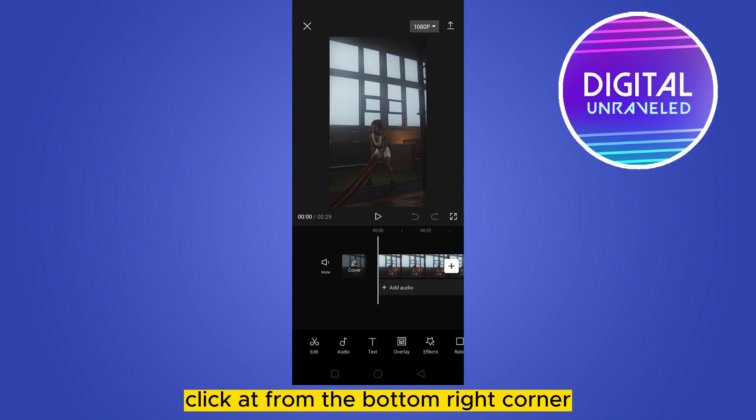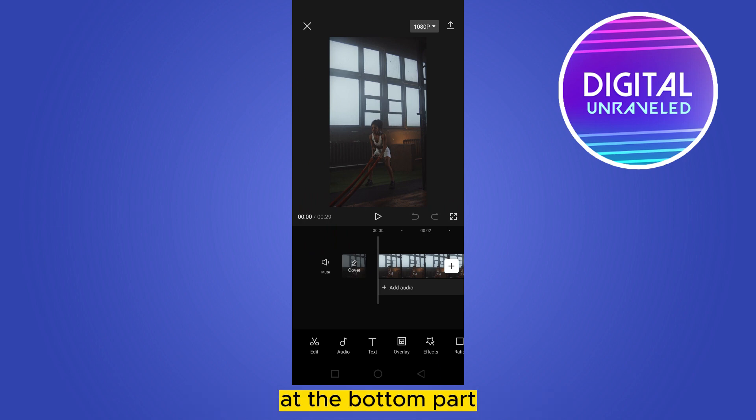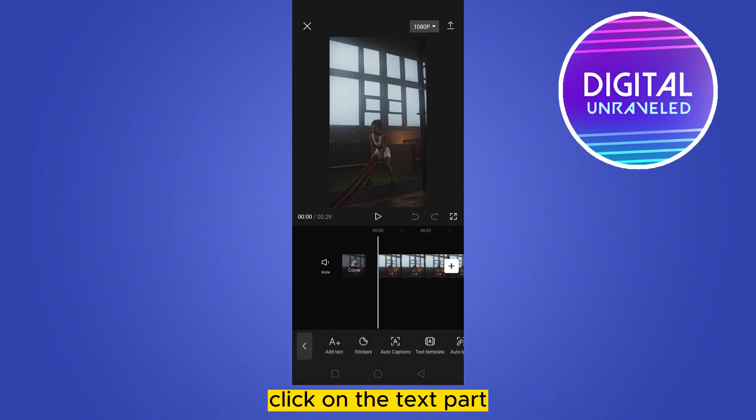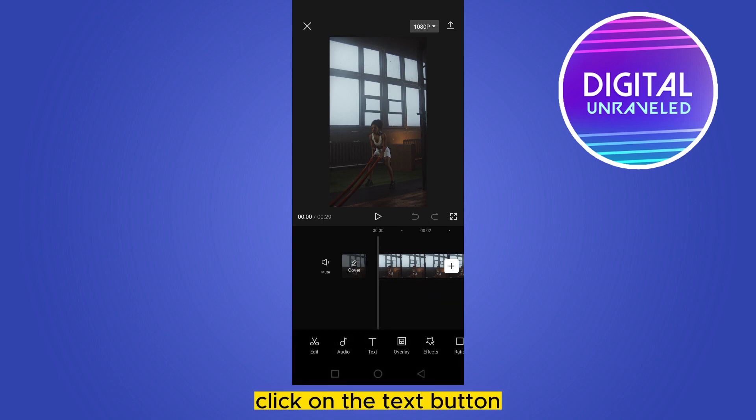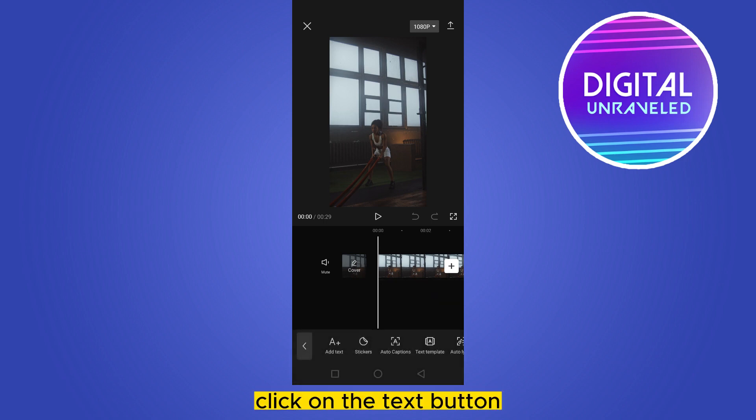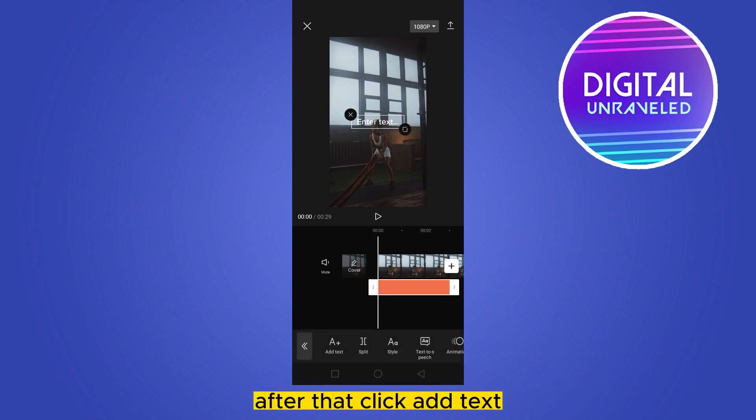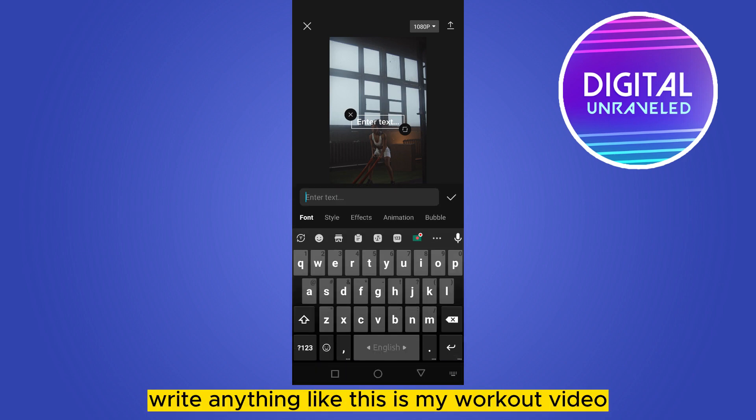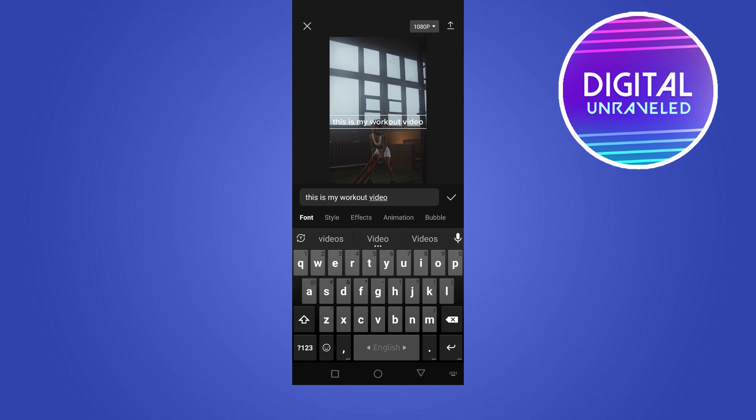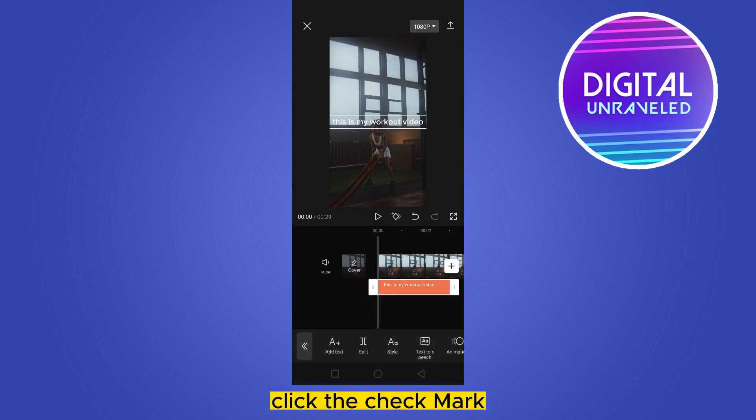From the bottom right corner, you can see a text button at the bottom part. Click on the text button. After that, click add text. Write anything like 'this is my workout video' and click the checkmark.